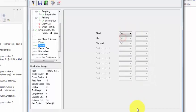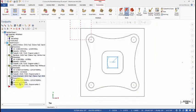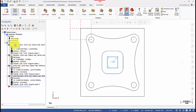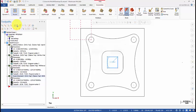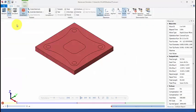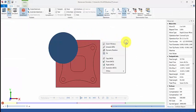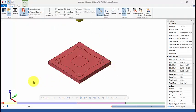So that is our pocket operation added to our toolpath tree. Now we select all operations and then we verify our operation. Let us toggle to the isometric view.